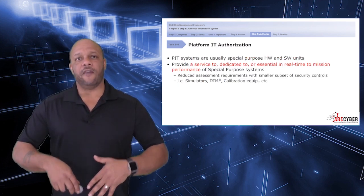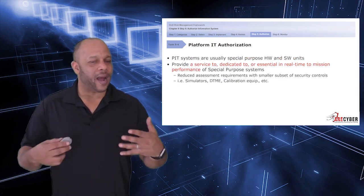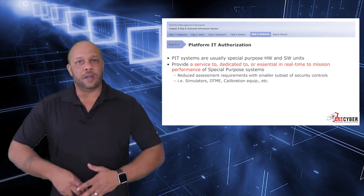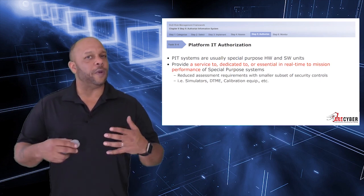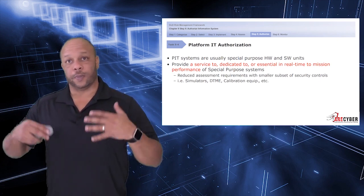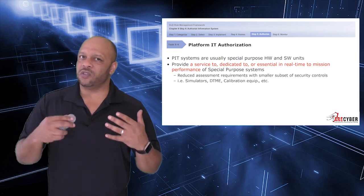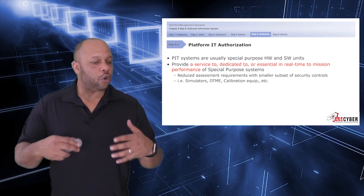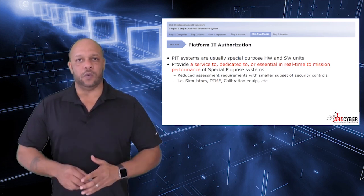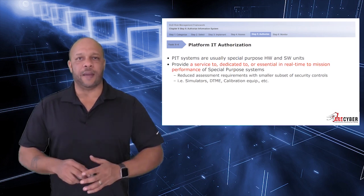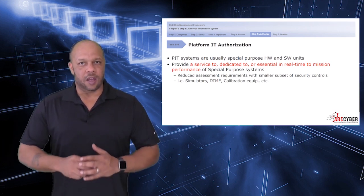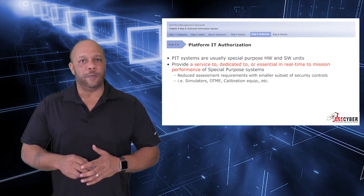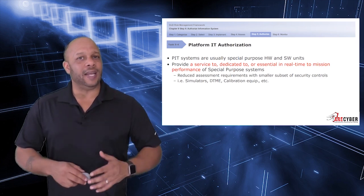Next, we have PITs, or platform IT authorizations. The PIT systems are usually special-purpose systems, like special-purpose hardware or special-purpose software. They provide a service to, dedicated to, or essential in real-time to a mission's performance, like calibration equipment would be considered platform IT.